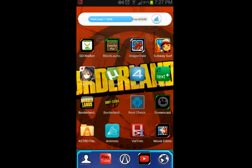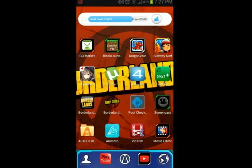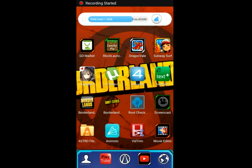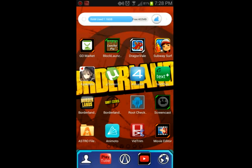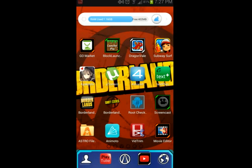Sup YouTube, PortalEnerz850 here. Today — which is actually the same day I just finished posting my other video — this is part 2 of how to make your own YouTube intros on Android devices. Before, I showed you about Animator Now.